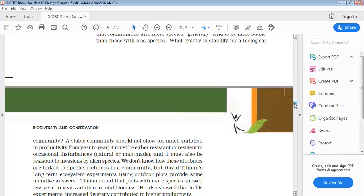David Tillman had experimented in a plot and he said that there are not many variations in plots with more species.